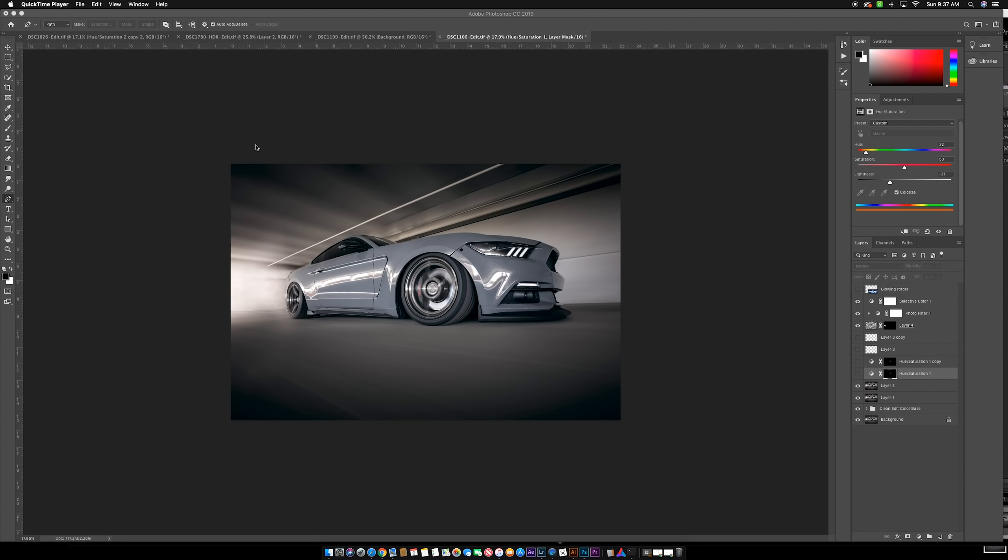Hey everyone, back with another quick Photoshop tutorial. This one came as a highly requested one, so I figured I would go ahead and do it.